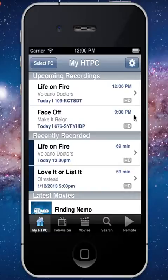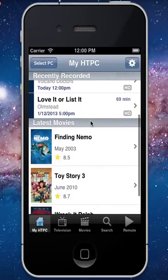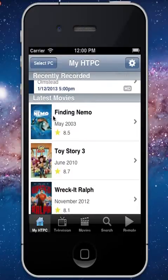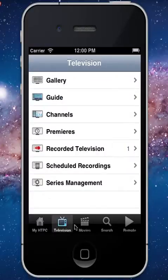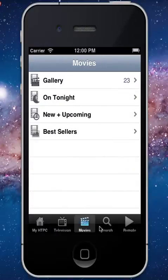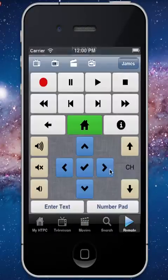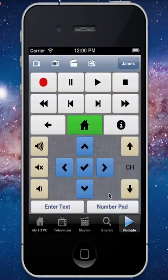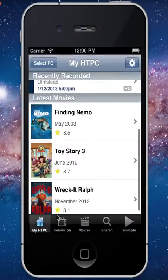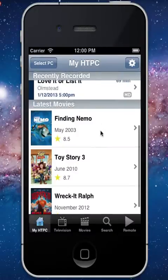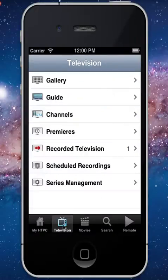Right away I have all of my upcoming recordings scheduled and recent recordings, and also recent movies that were added to my collection. We have lots of sections — television, movies, search, and even a full remote as well. Let's go into some of the sections here.